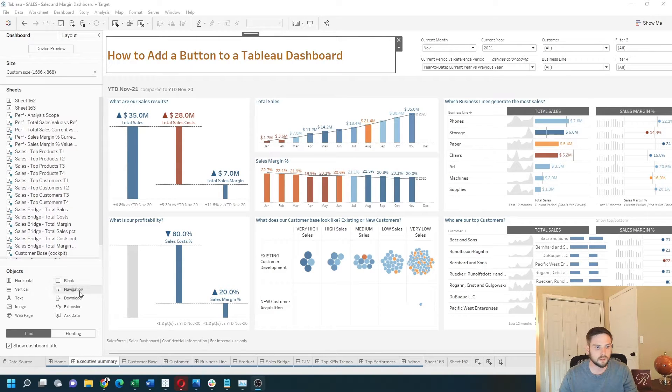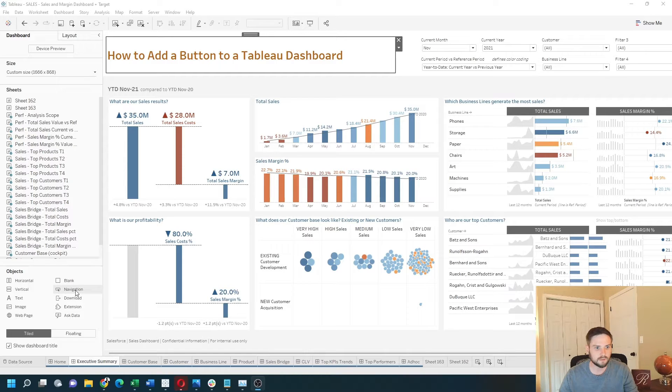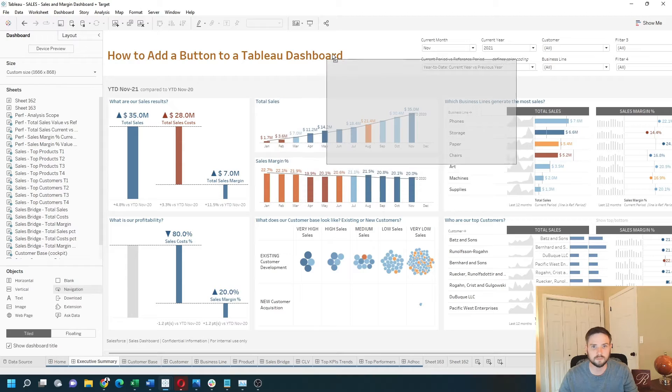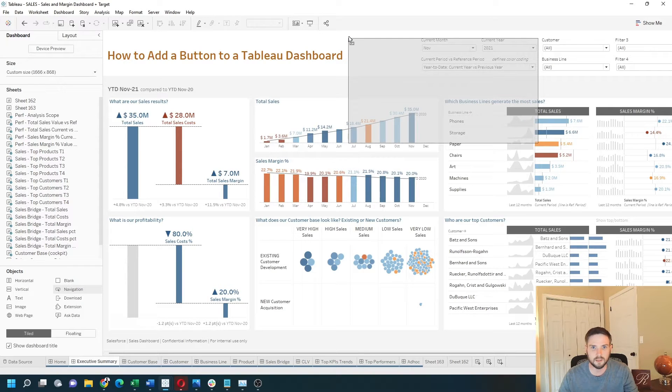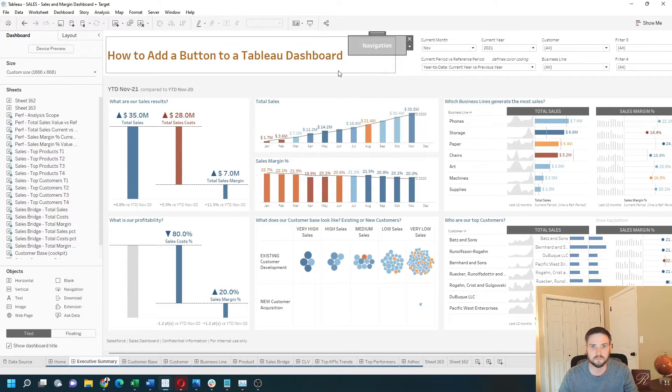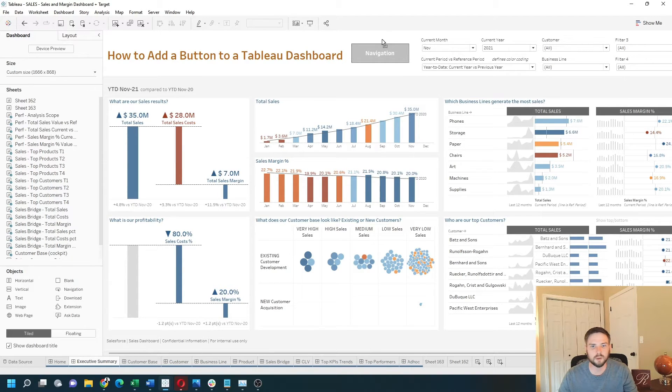You're going to click a navigation button. I'm going to hold shift to drag this into the view. I'm going to put it right next to my title. That makes it floating.